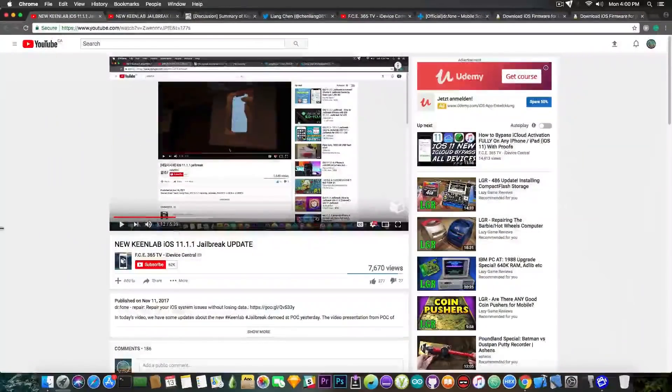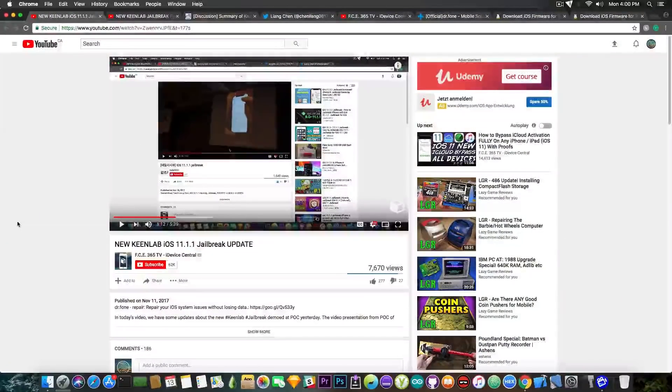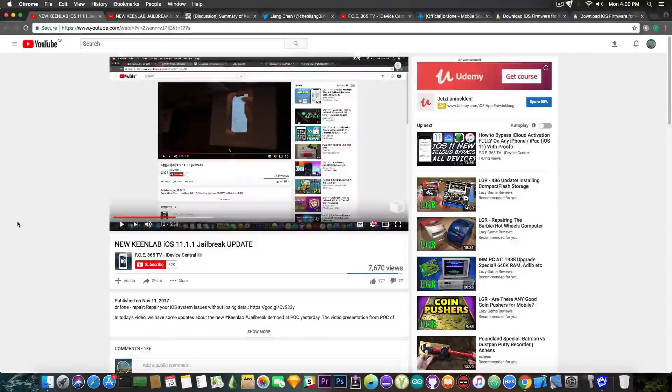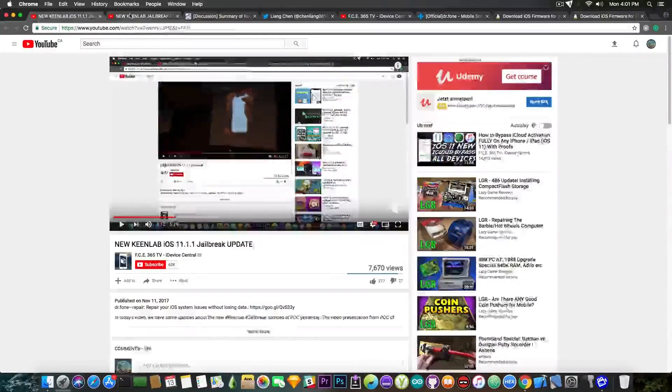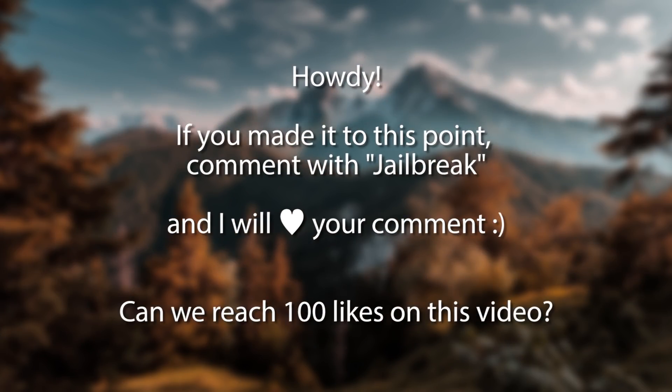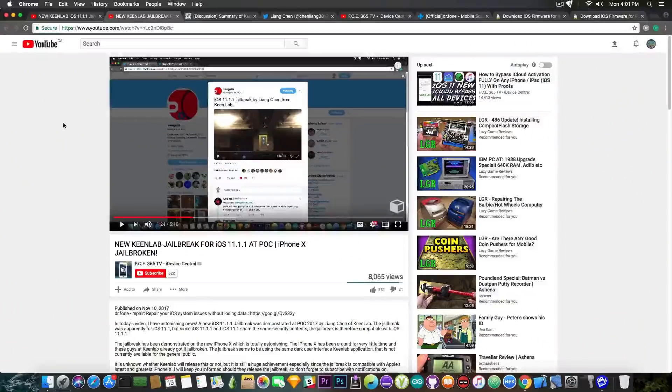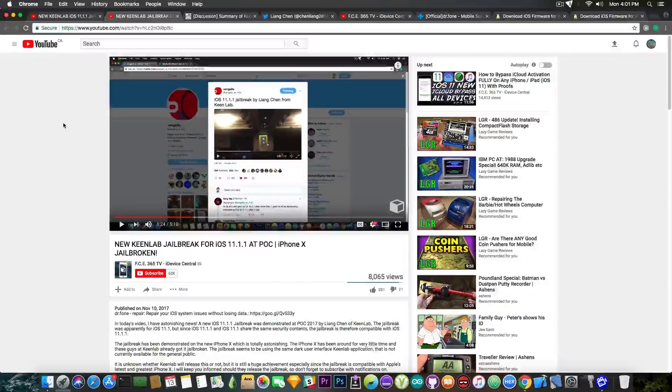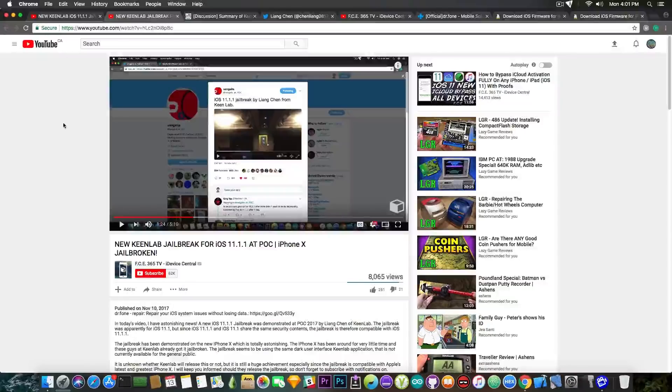I'm going to start with the fact that if you're new to this KinLab new jailbreak for iOS 11.1.1 demo, you should go ahead and check out this video and this one in which I talked about the jailbreak that has been demonstrated by KinLab at POC just a couple days ago. They have pretty much jailbroken the new iPhone 10 on iOS 11.1.1 and 11.1 since they share the same security content. That's awesome but apparently the jailbreak might remain private.